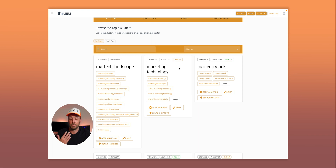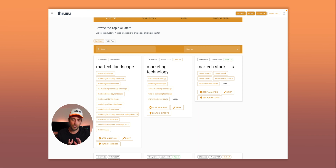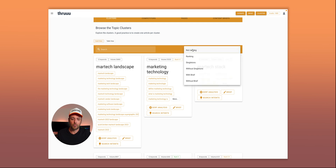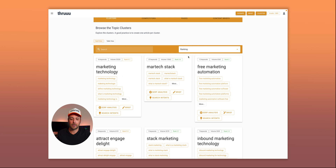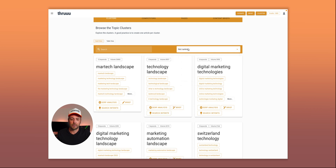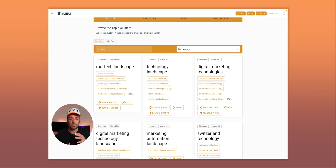Here we can maybe make some improvements. For another cluster we rank at position 3.6, which is quite good so maybe there's nothing to do — we leave that one aside. You can filter to display clusters where you are or aren't ranking, and you can easily understand where you should focus, whether to create a new article or improve an existing one.